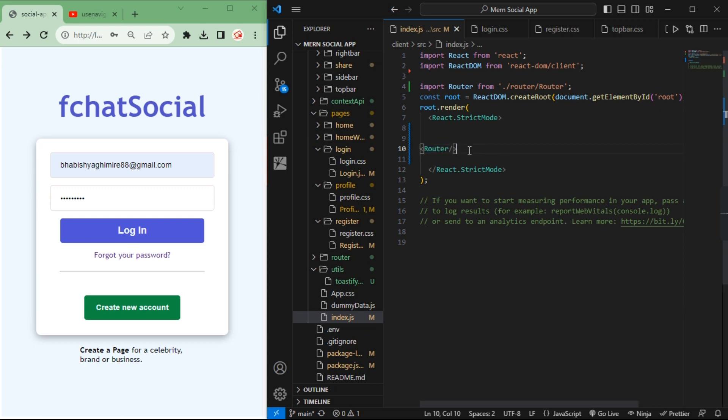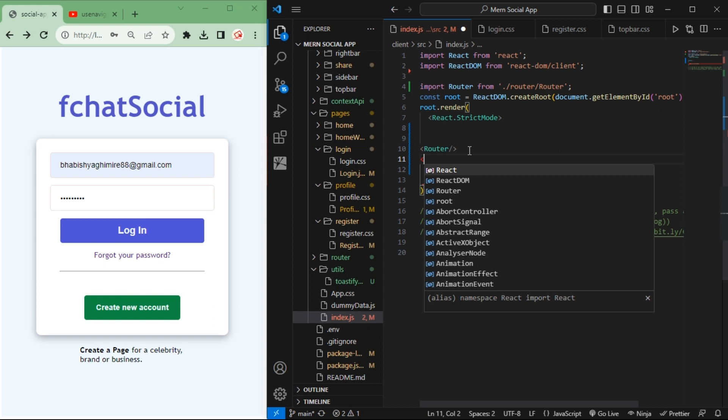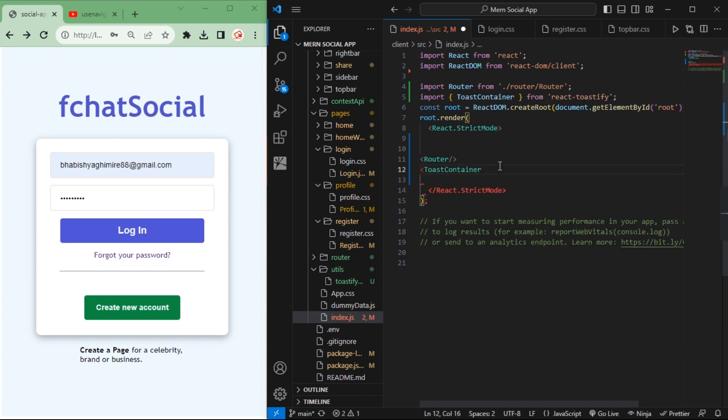So don't worry, go below this and you just have to import toast container from React toastify. Just close this and save this.